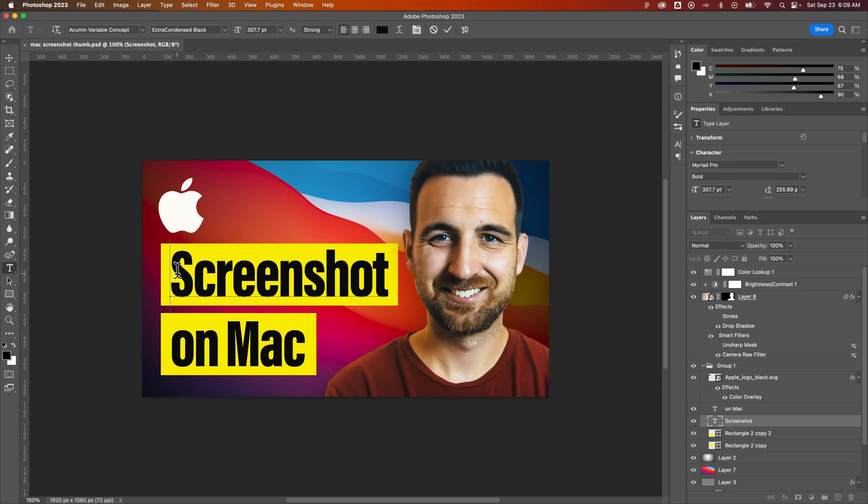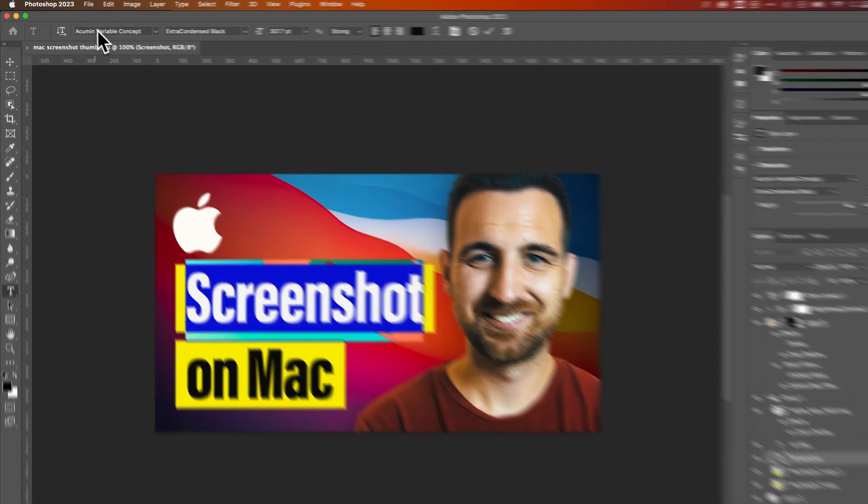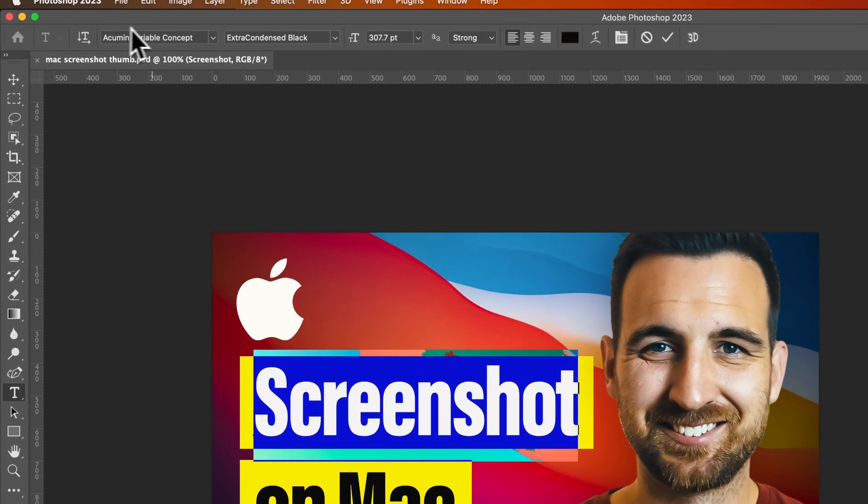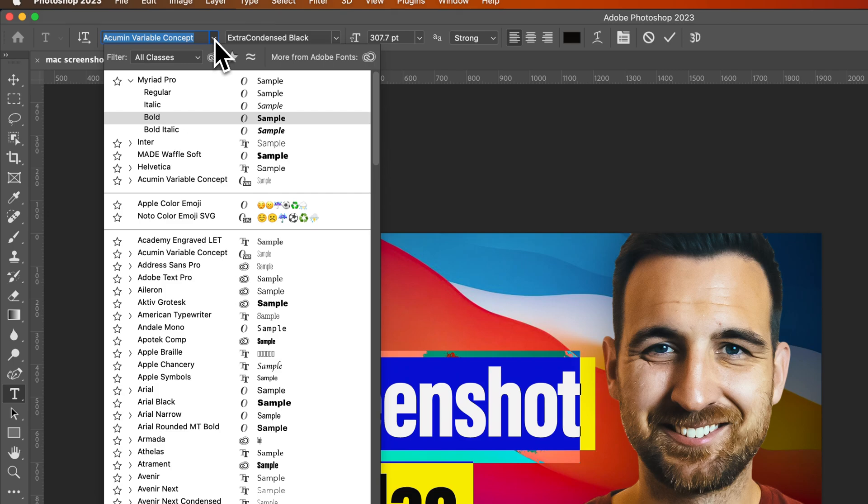Now, from here, you might need to highlight the text you want to change the font to, but in the upper part of our screen here, we're going to see our toolbar for our text tool or our type tool. We can search and select fonts here.